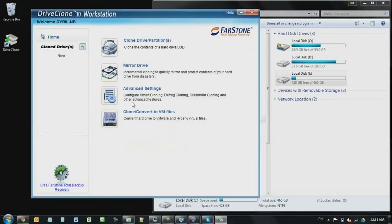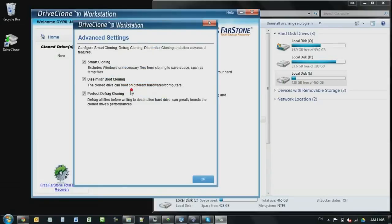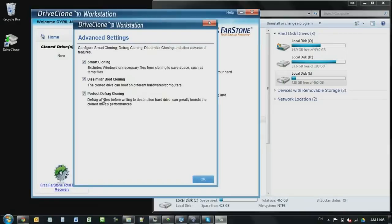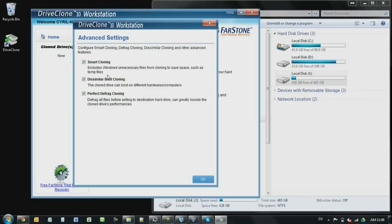And let's go over to the advanced settings. Advanced settings, you will be seeing three different settings. One is smart cloning, second one is the dissimilar boot cloning, and the perfect defrag. What the smart cloning does is that it ignores all the Windows temporary files. So the result that you clone is going to be a lot smaller than the actual Windows.